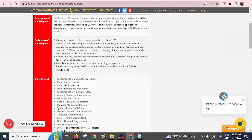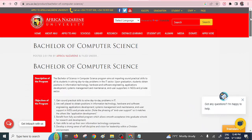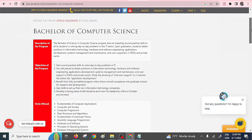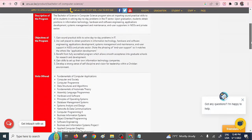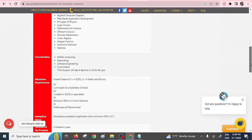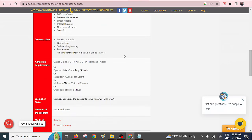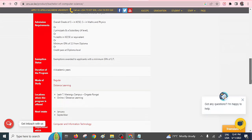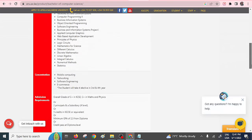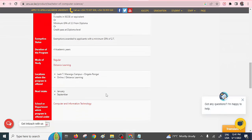Also, we have another private university, that is African Nazarene. It also offers a Bachelor of Computer Science course. As you can see here, they have also listed the units that you are going to pursue within this particular program. And you need to have an overall grade of C plus in your KCSE, C plus in Maths, and of course, Physics. And it runs for four academic years. So you can check with them. And the better part is that they offer this option of distance learning. This is a good one. So you can learn online.